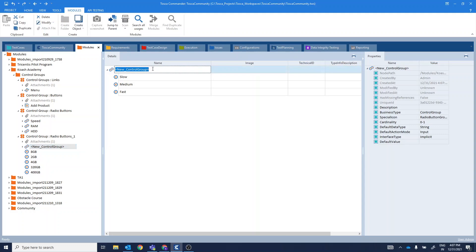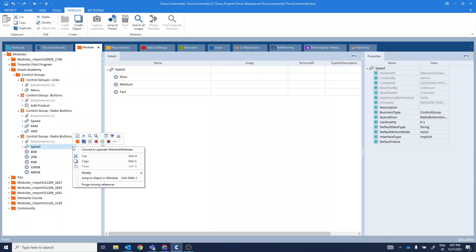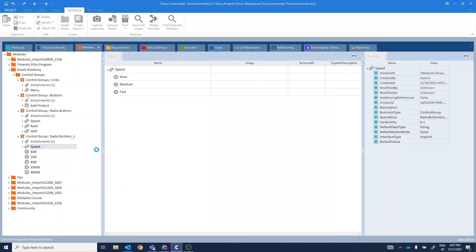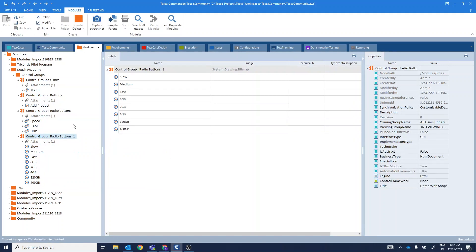You can name it as per your wish. For demo purpose, I am renaming this to speed. If you want to remove the control group, you can right-click on it and click on convert to separate X-module attributes.